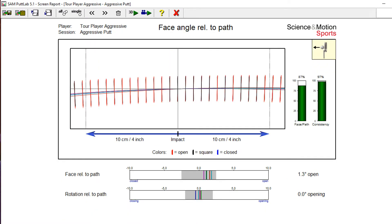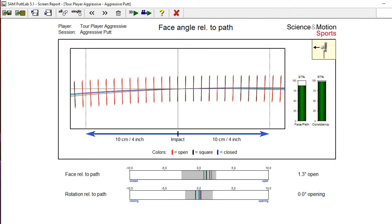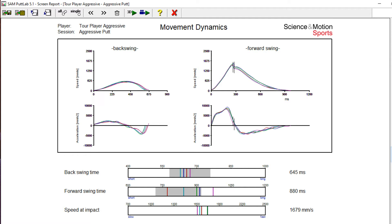Face to path and path arc at impact. Back and forward swing times along with speed at impact, back swing rhythm and impact timing.